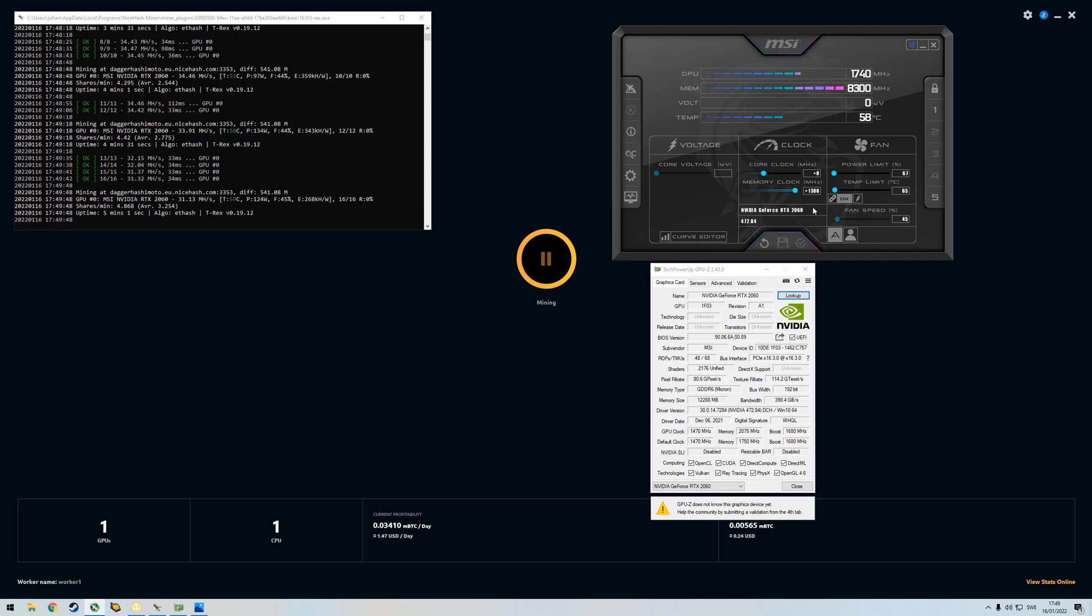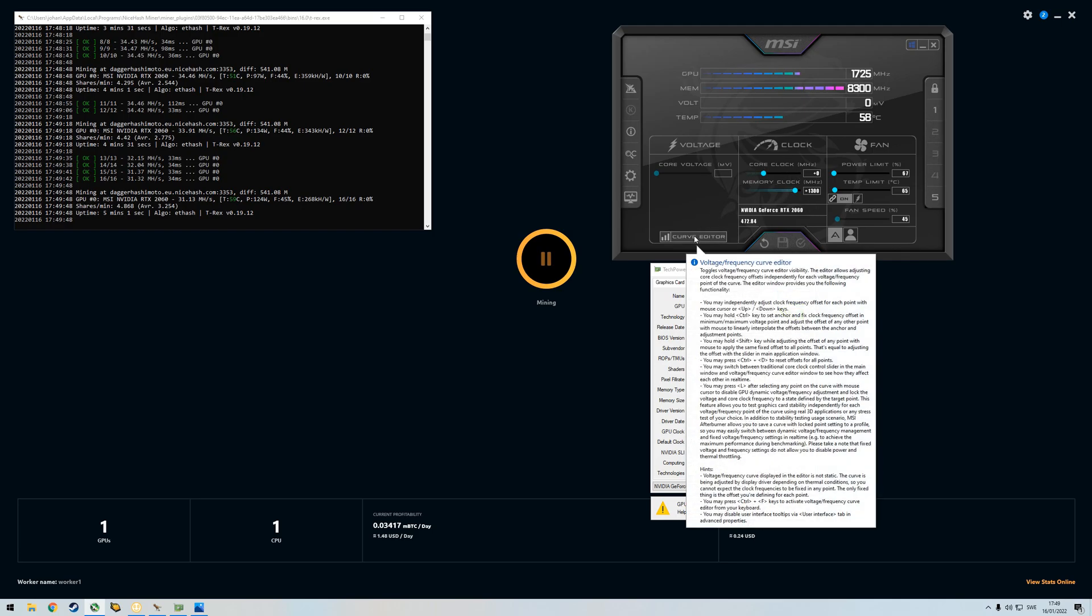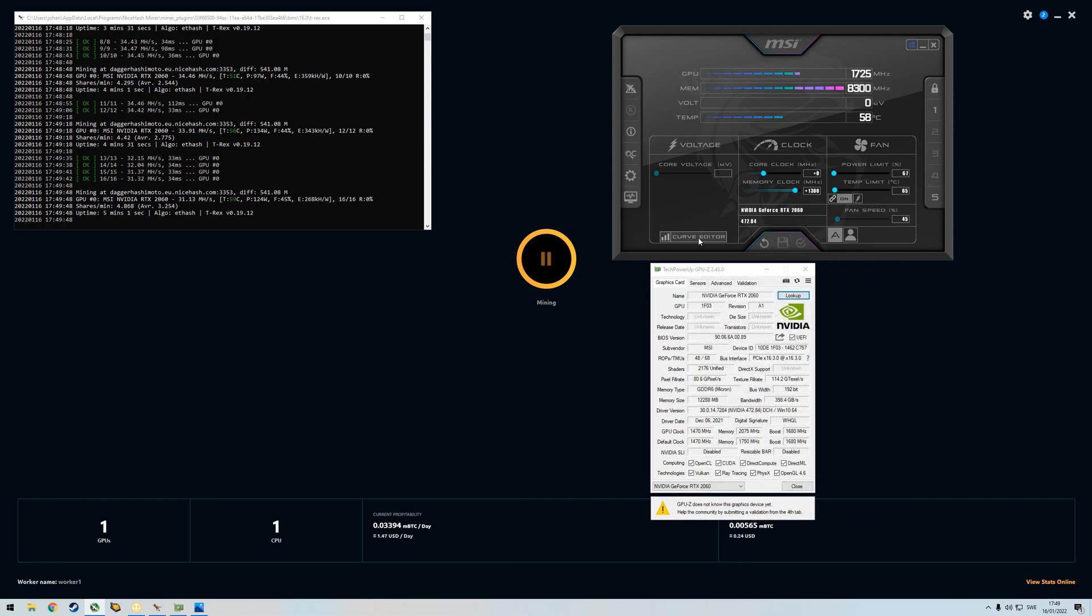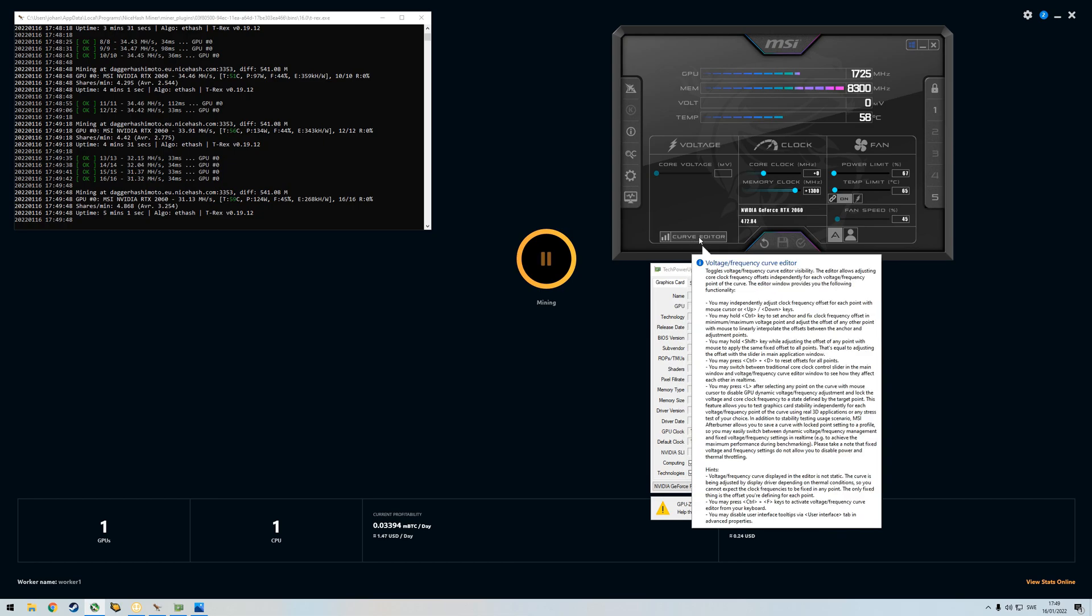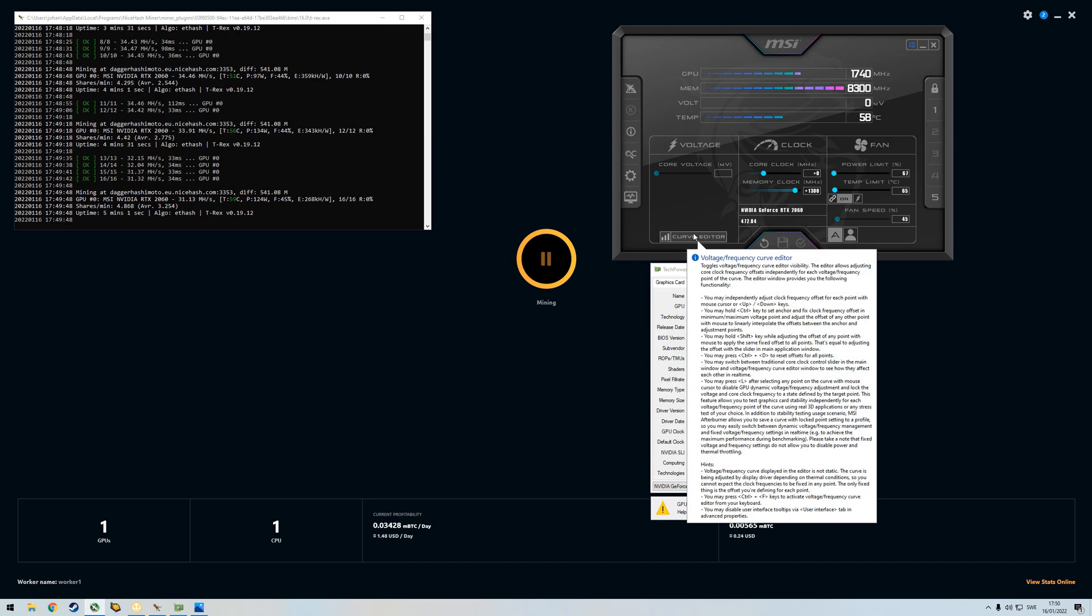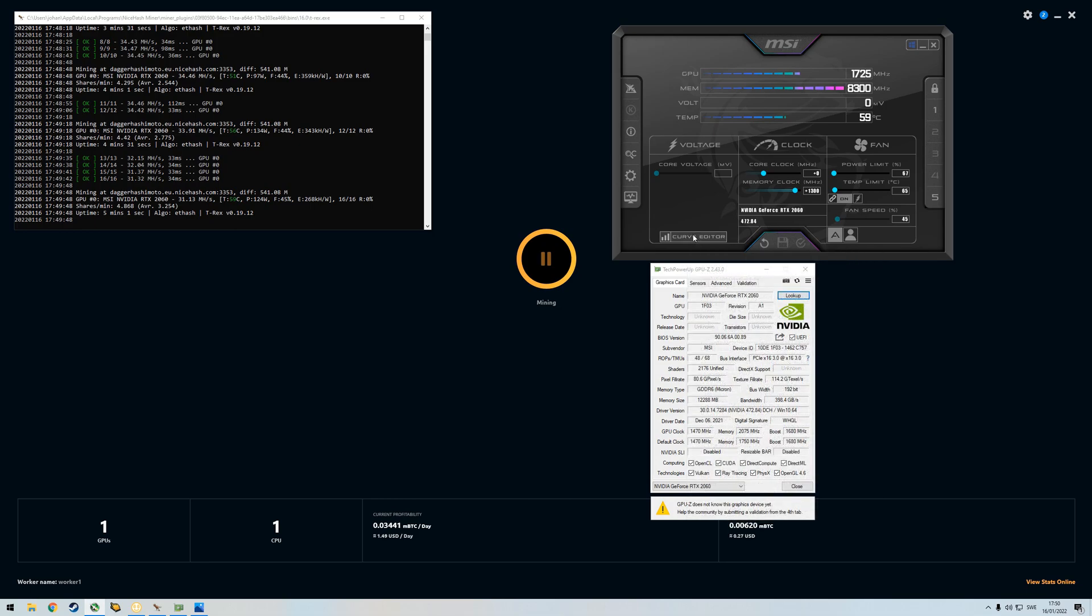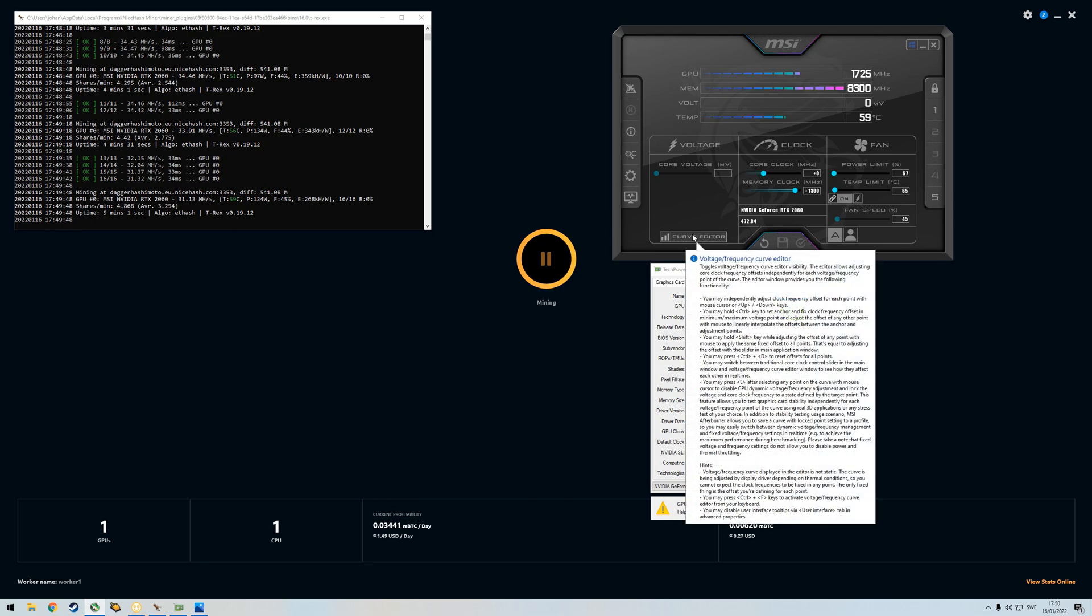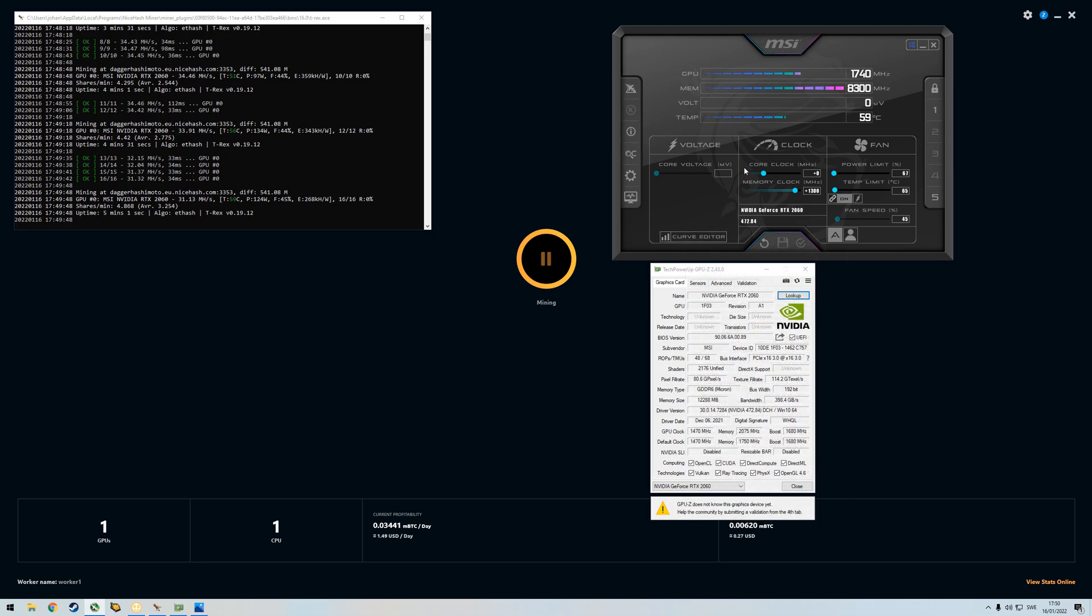And then what we're doing now is we're going to go over to the curve editor. I believe this would be called in MSI Afterburner core clock lock or locking absolute core clock. But in HiveOS I think it's what they call absolute core clock. But I'm not sure about this, I'm not a professional. I'm just showing you how I do it and how it works.